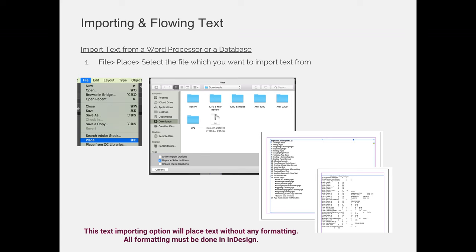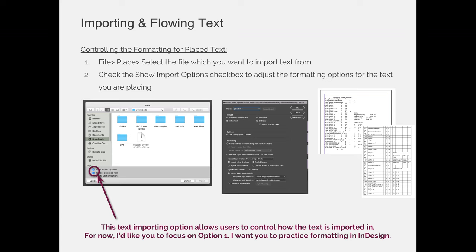When you import them, it's as simple as choosing File Place. However, if you just choose File Place, you may not get things to come in exactly how you want, but you'll at least get all the content that you can then format. If you choose File and then Place, and before you select your file and choose OK, you hit the option in the bottom left-hand corner of the Place dialog box that says Show Import Options, you'll have more control of how that text comes in.